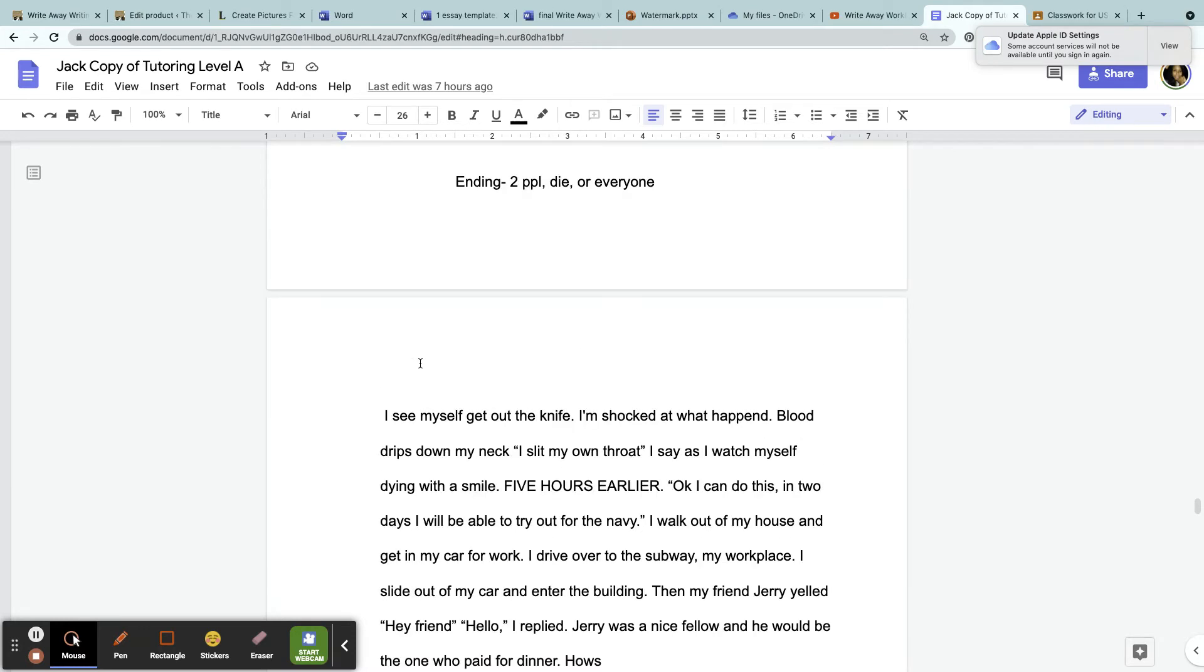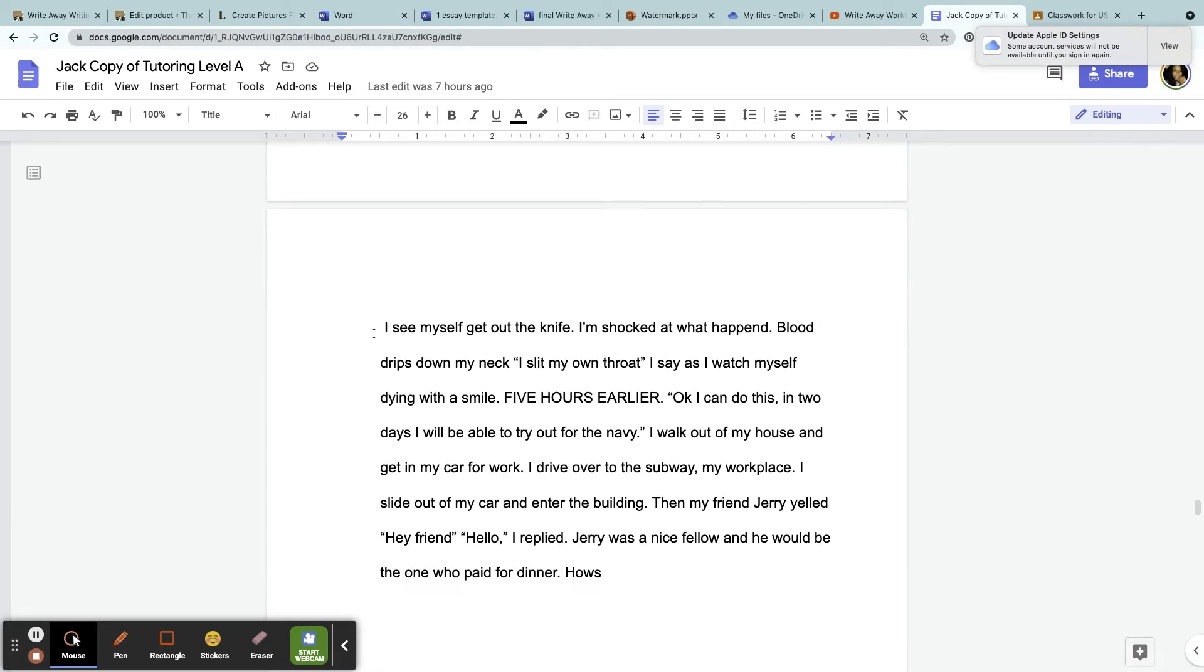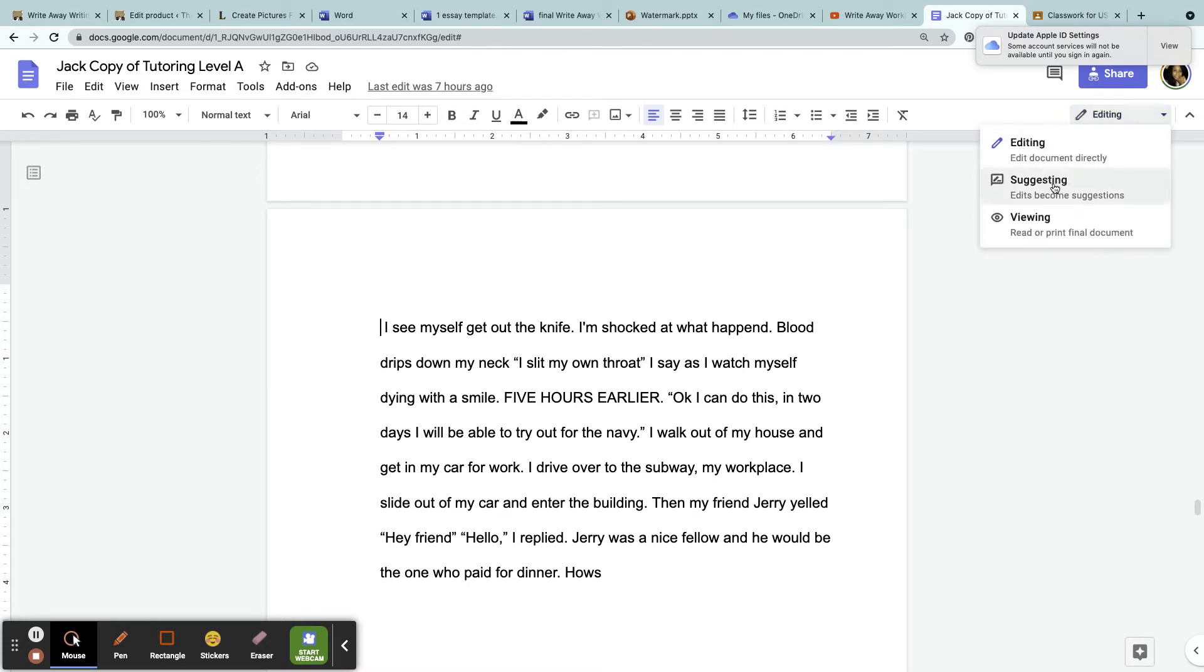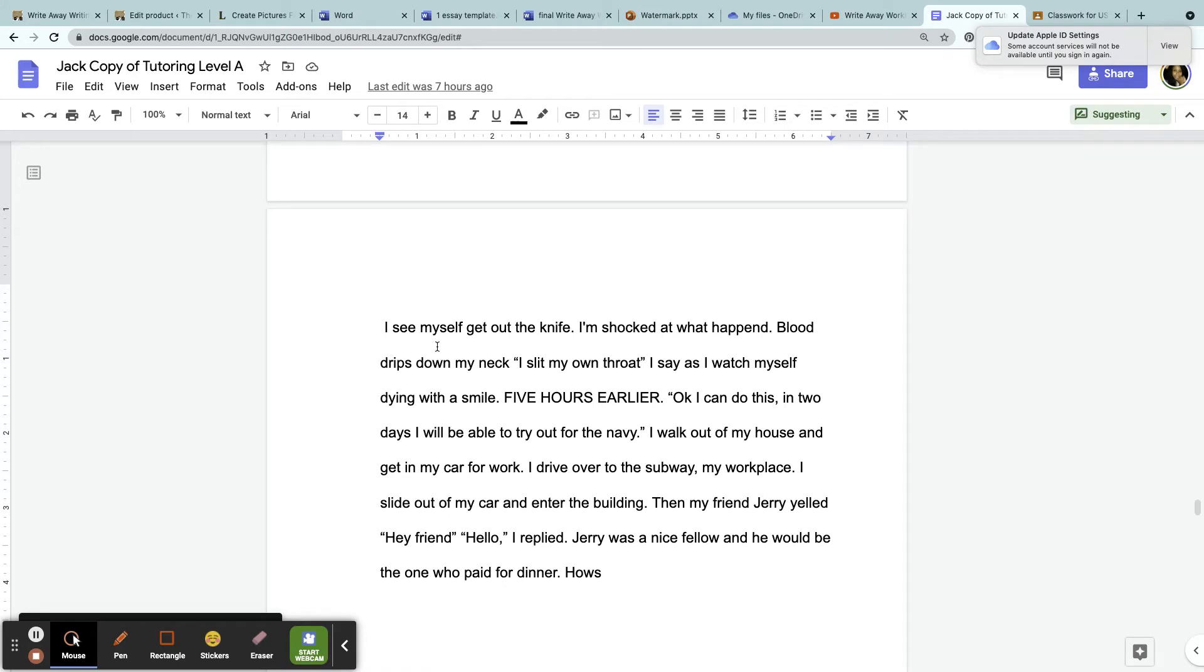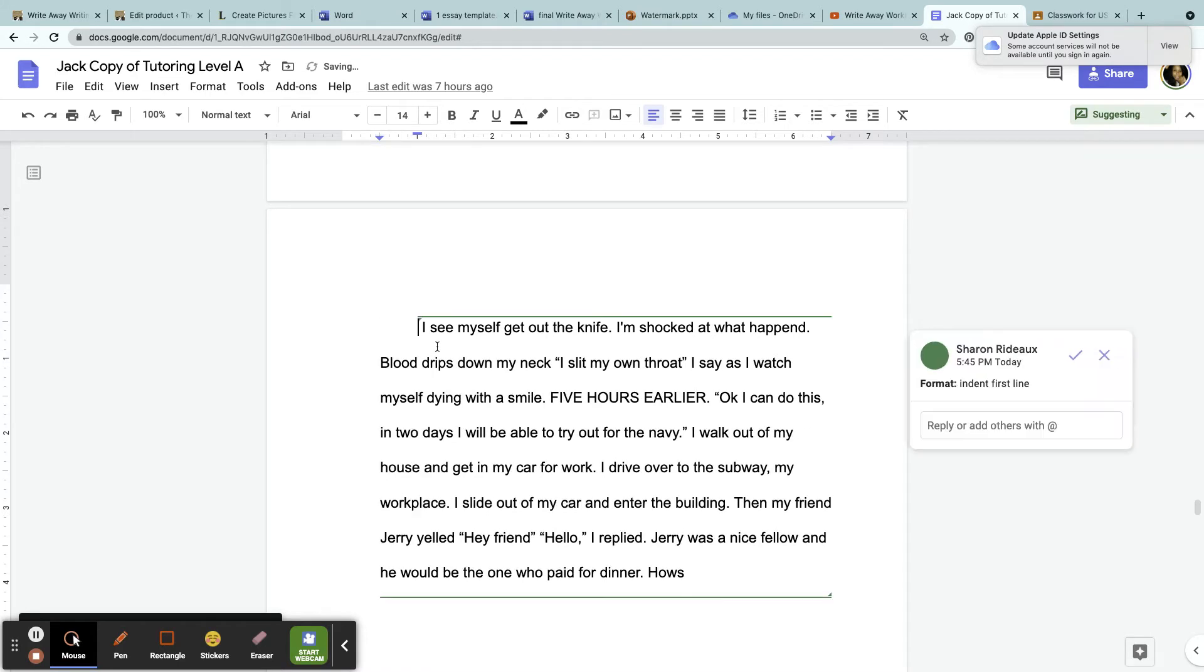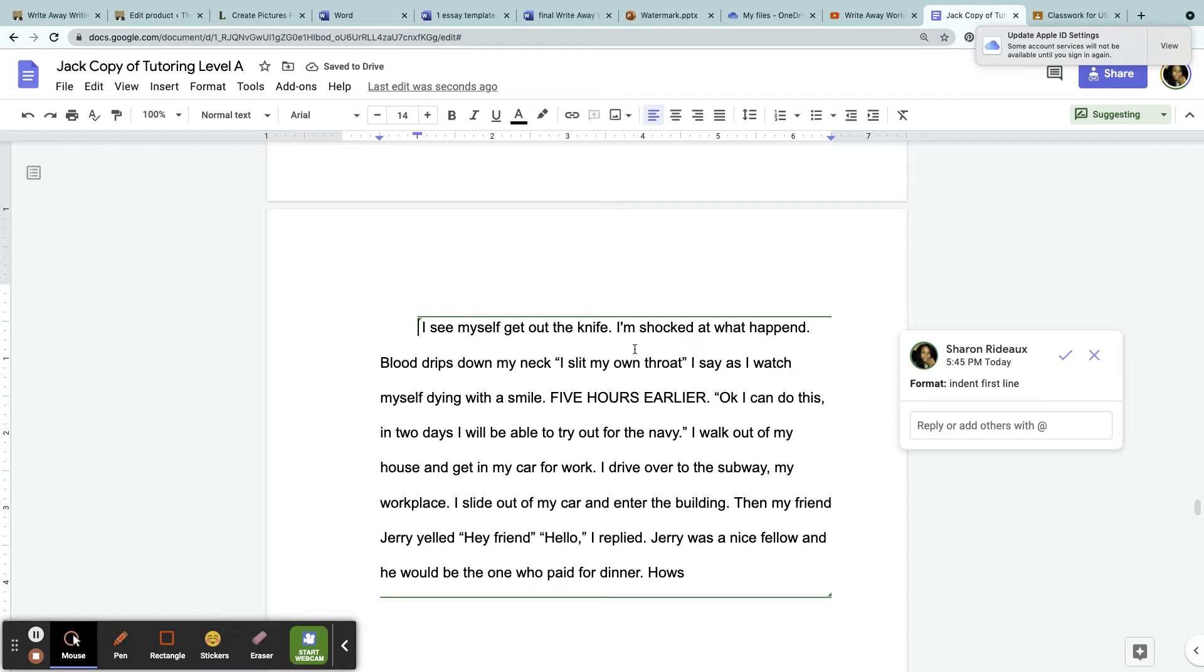First thing is there needs to be an indentation here. So Format, Indent, First Line. There is also supposed to be a comma here.